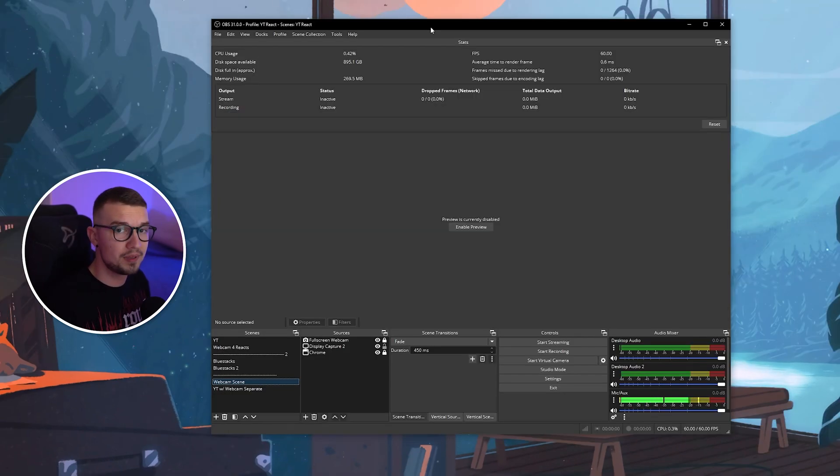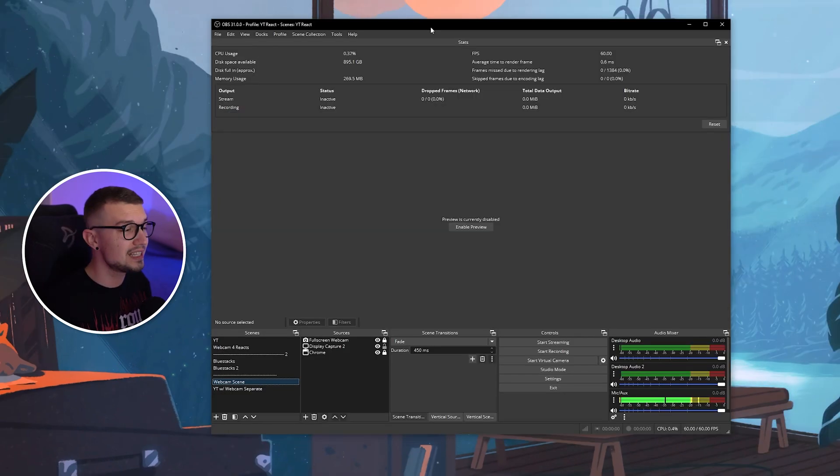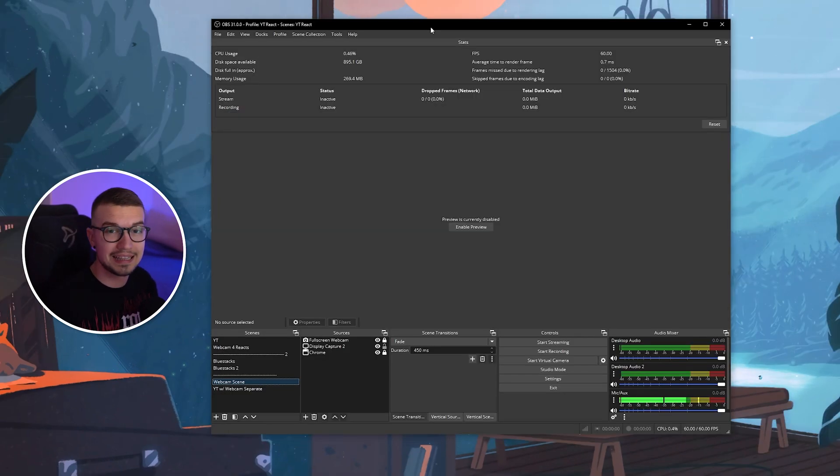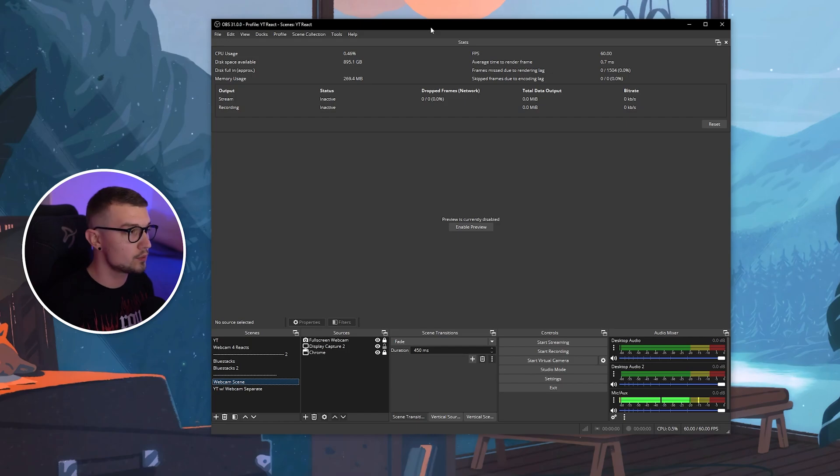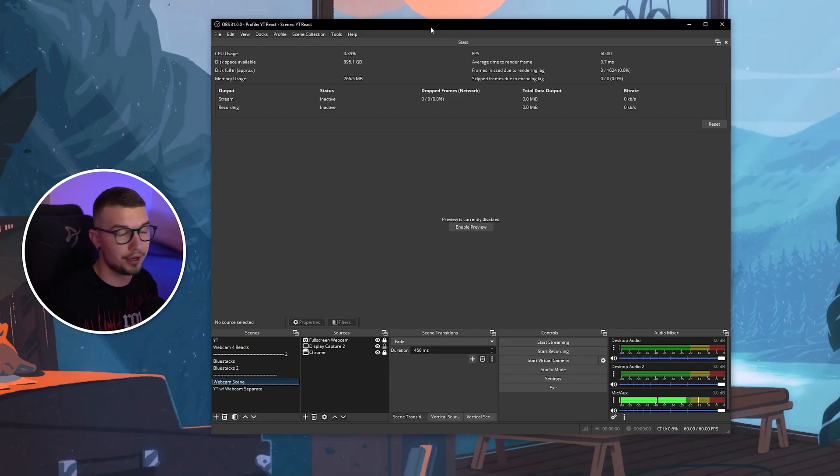All right, so we have OBS opened. I forgot to mention that this plugin only works on the latest OBS, which is currently 31.0.0.